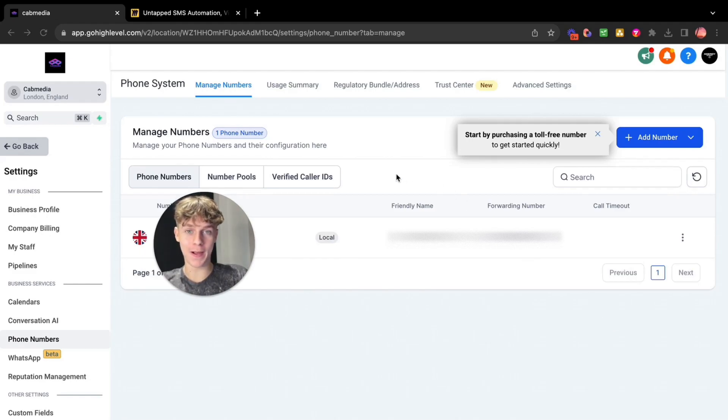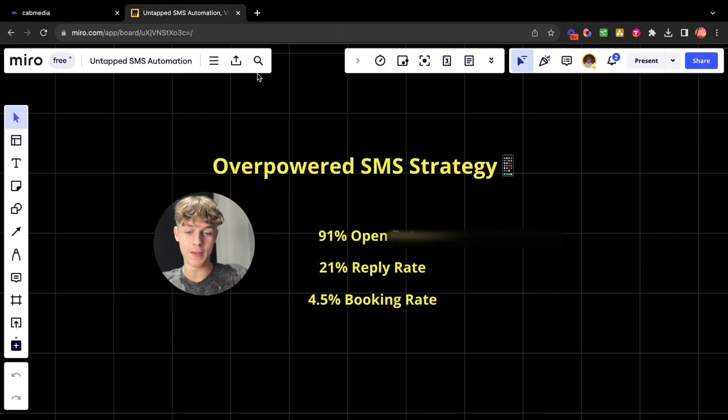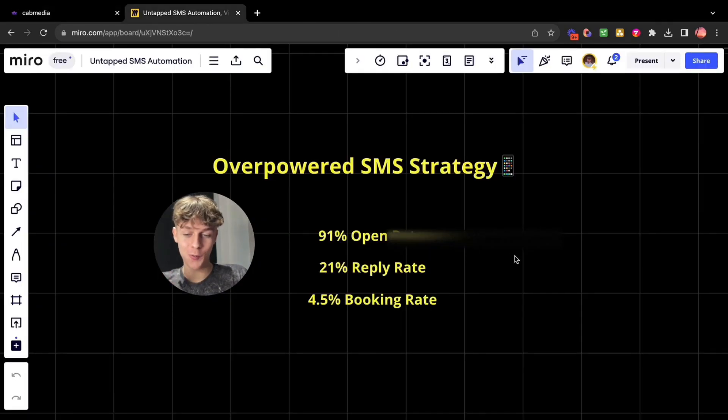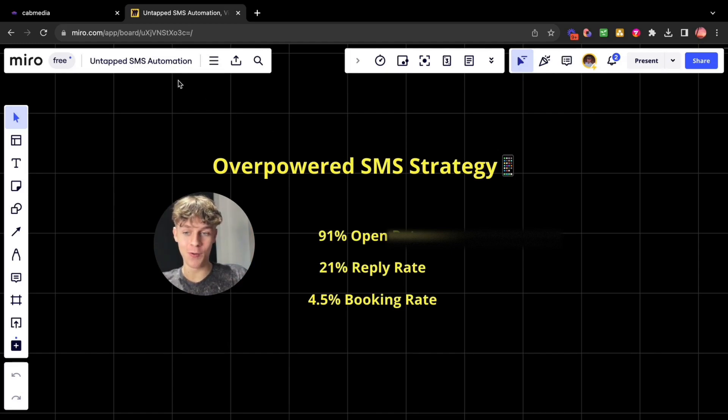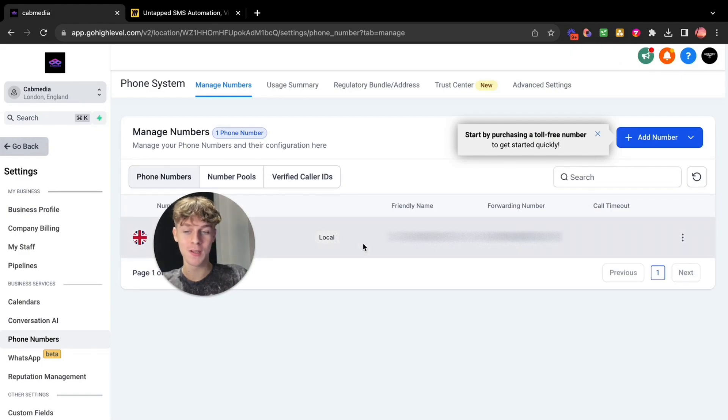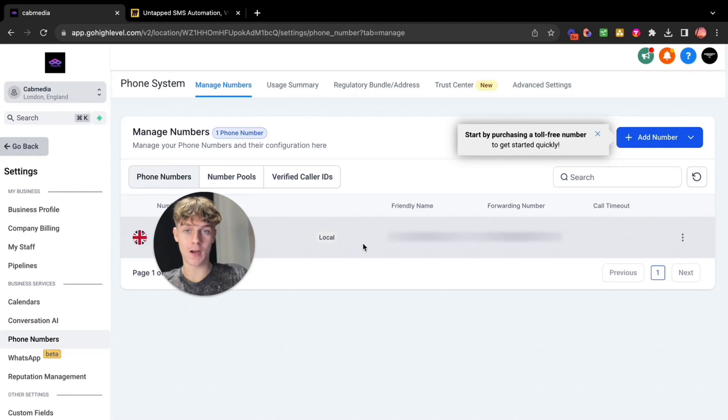What you can expect if you apply what I'm about to show you in this video is a 91% open rate, a 21% reply rate, and a 4.5% booking rate. It is crazy. So a lot of people talk about cold emails, cold calling, but this is probably the fastest way to get clients and cash in your pocket.